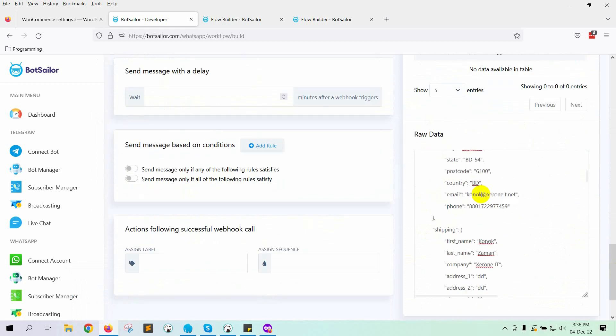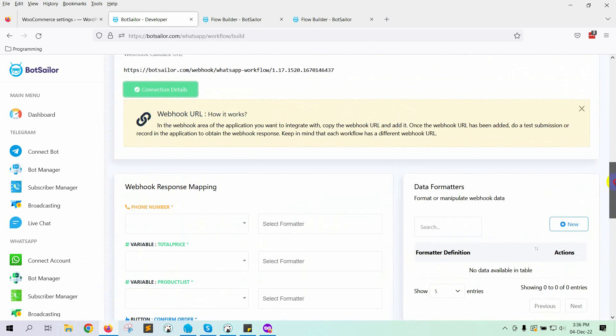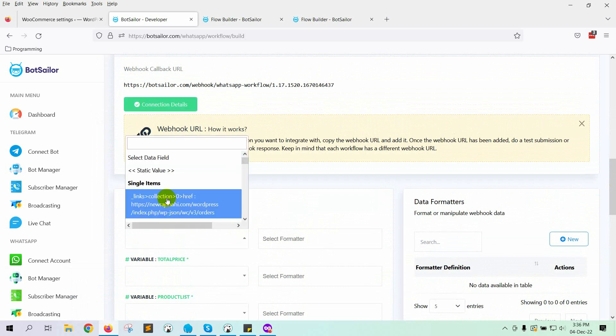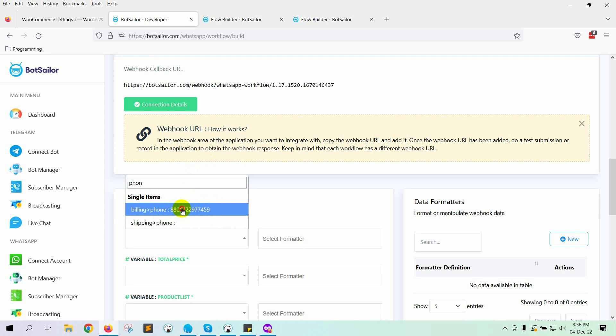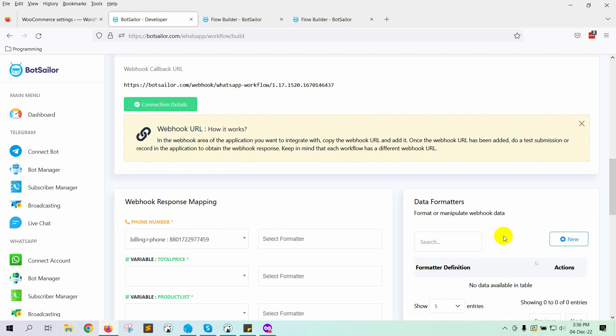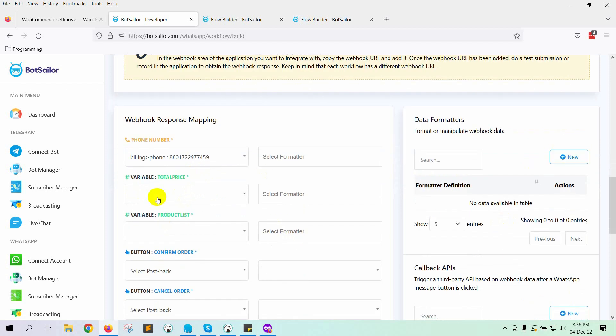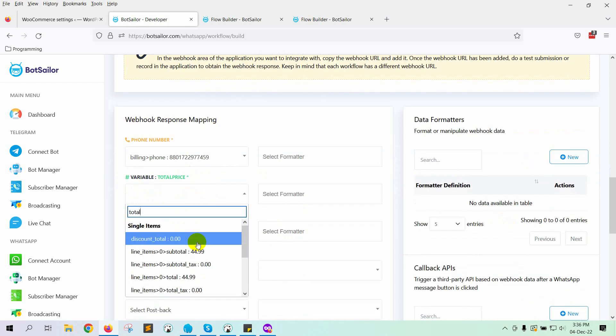Now we will configure the Webhook response mapping. Select the phone number — it's under Billing. WhatsApp Bot doesn't send a message to a number with a plus sign or dash in between the digits. We can use formatters for phone numbers to remove any plus sign or dash in between. You can watch our previous video to learn how to use a formatter for phone number. We are not using any formatter for a phone number in this instance. Now select the total price variable from the list — in this case, it's total.